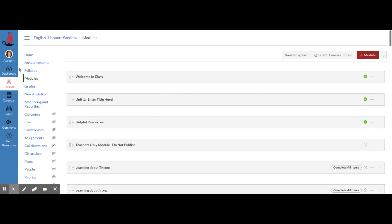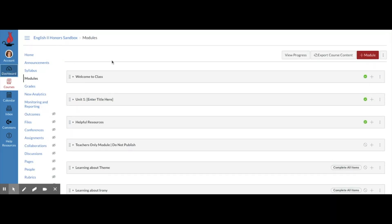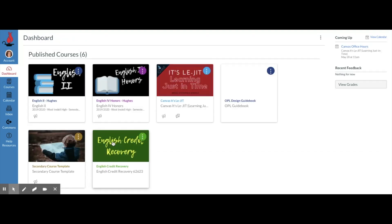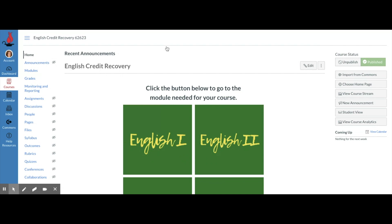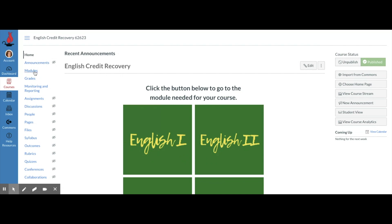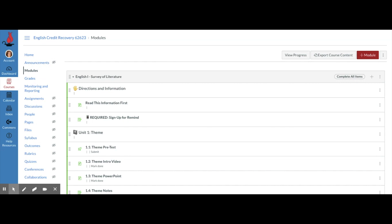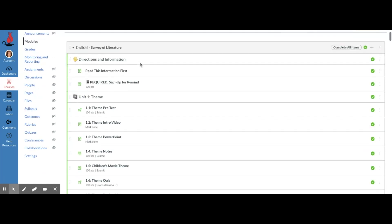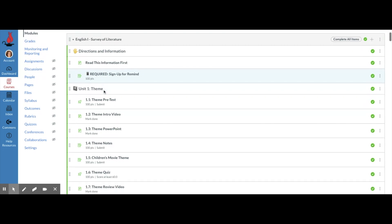I'm going to show you another example of how this organization can help you and your students stay organized. If I go into this credit recovery course, you can see I used a hand emoji to say stop. Obviously we need to read these directions and information. One of their assignments is to sign up for Remind, so I put a little phone emoji. See how these are indented.